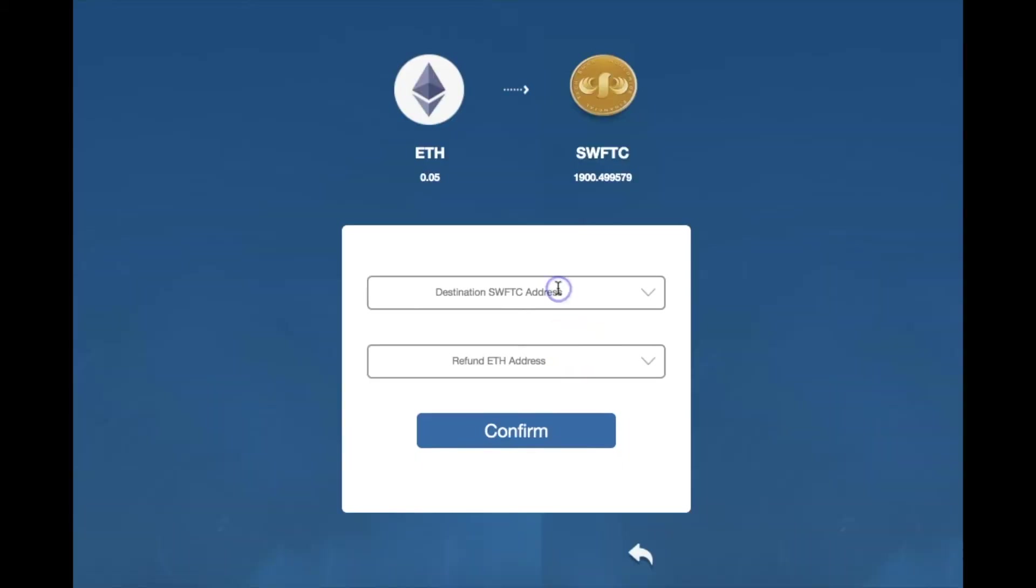Paste here your Swift coin destination address. You should map the address for deposit on your account. Do the same for the refund address.